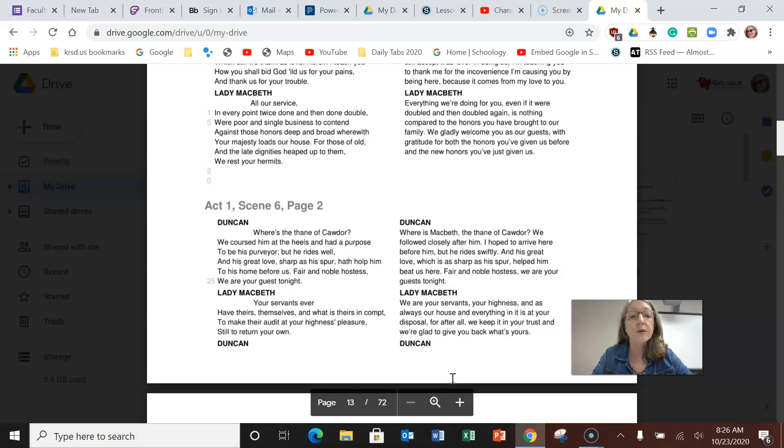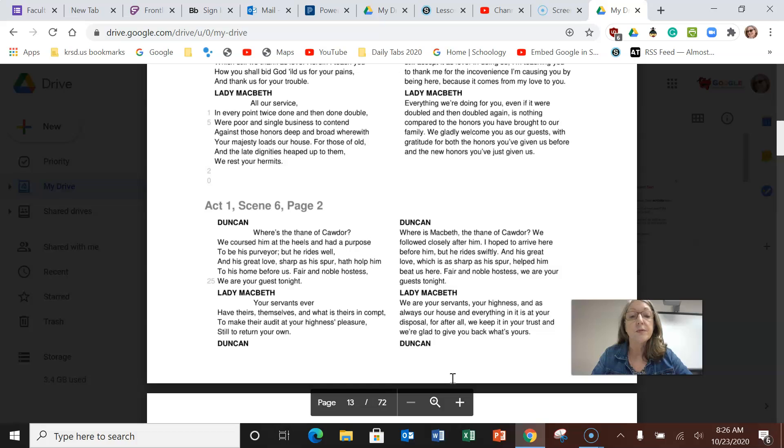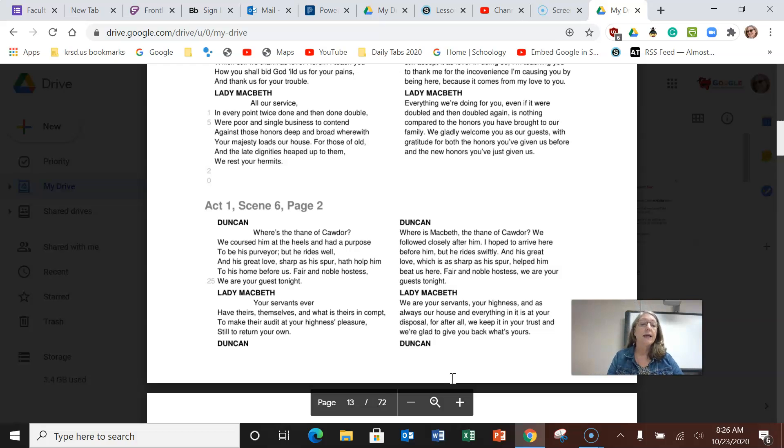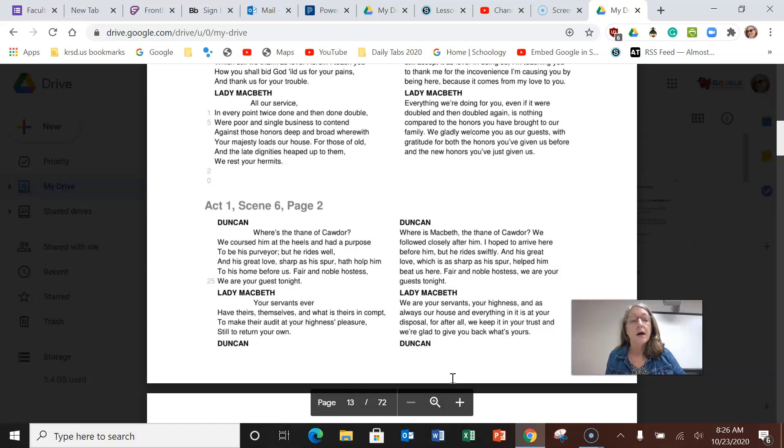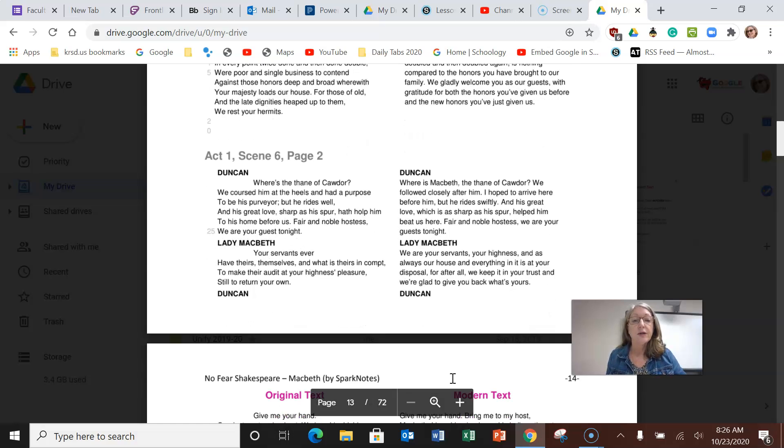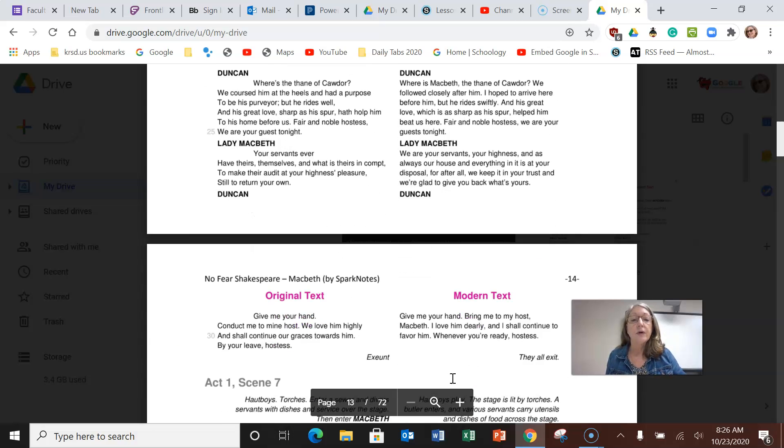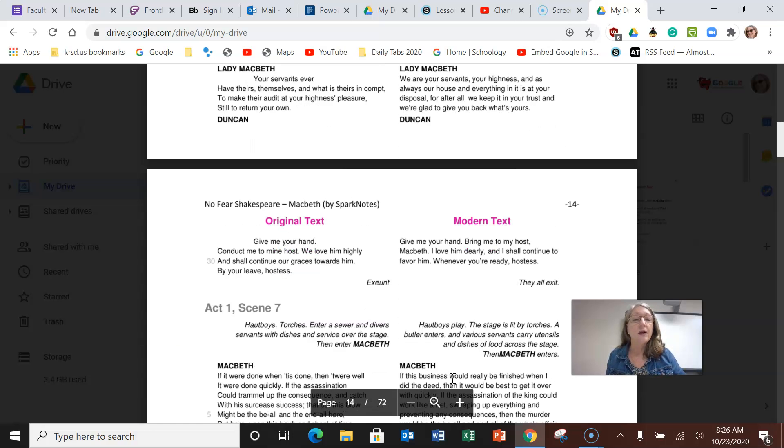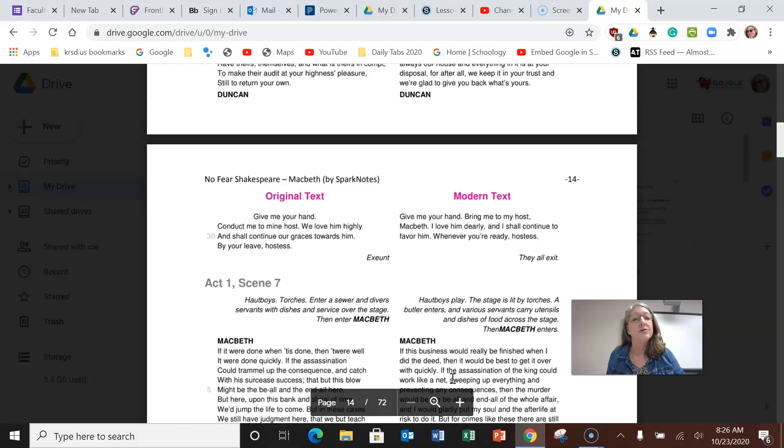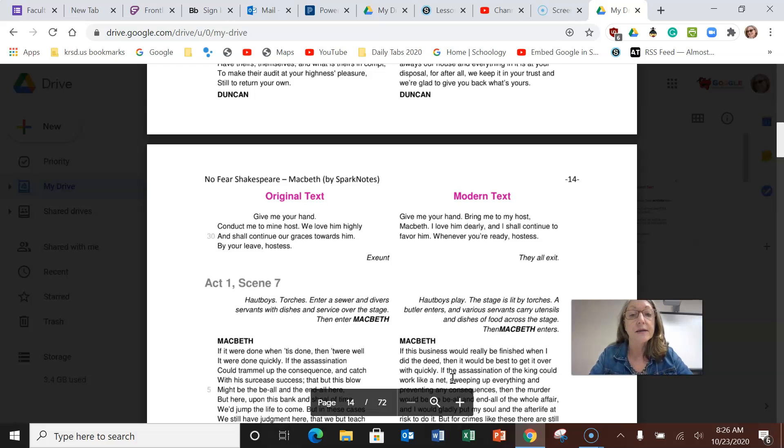Fair and noble hostess, we are your guests tonight. And she says we are your servants, your highness, and as always our house and everything in it is at your disposal. We keep it in your trust and we're glad to give it back. So she's saying you're our king, you own everything in the land, so we are only here to serve you, all the pleasantries and making him feel like an honored guest.